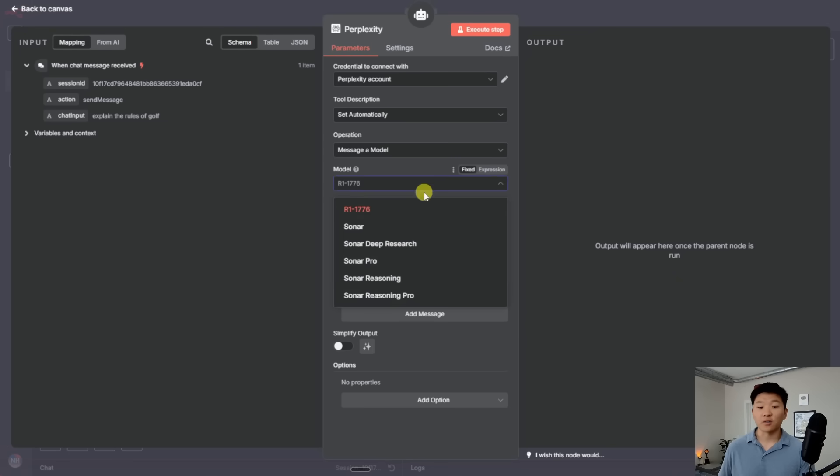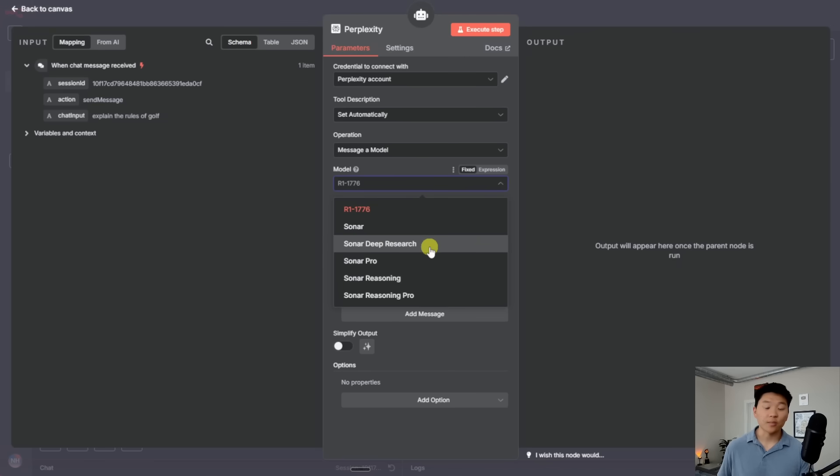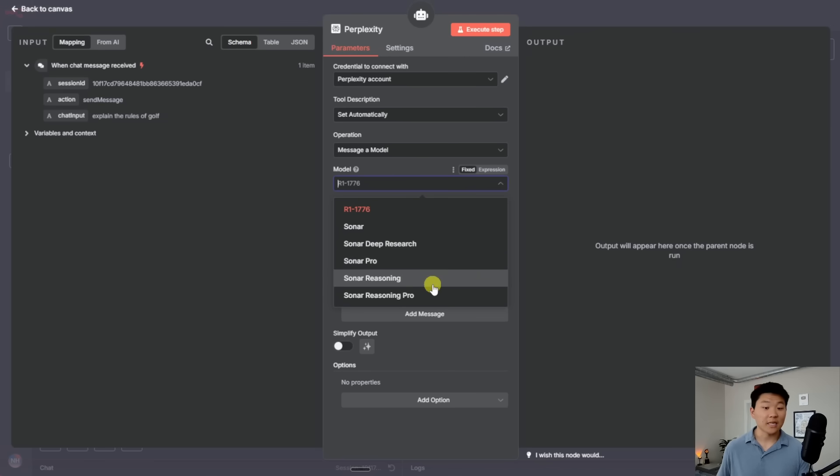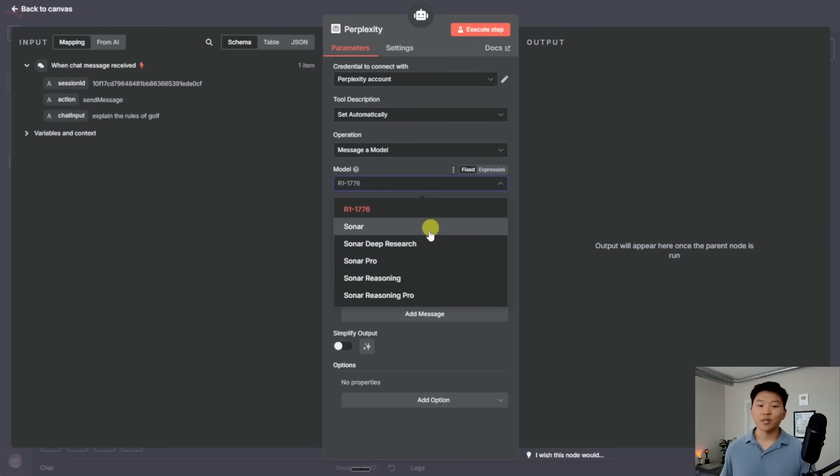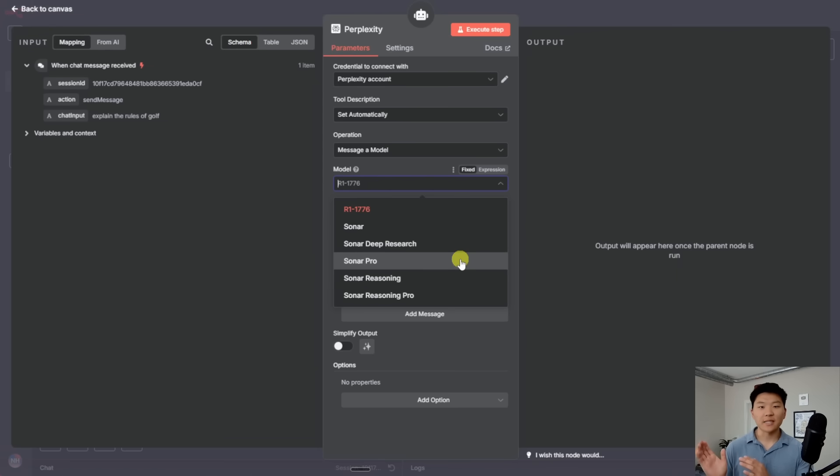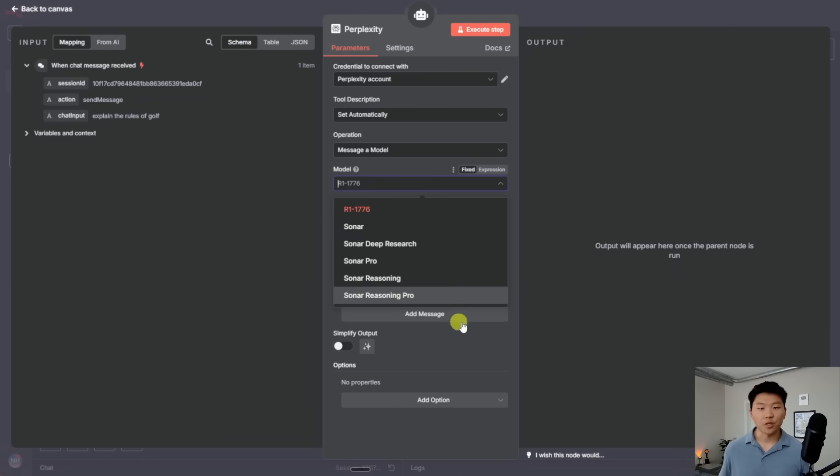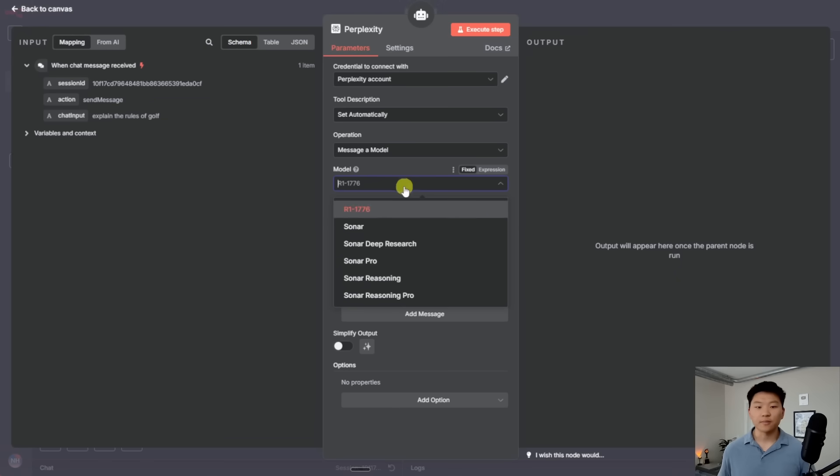So first of all, we have a model and you can see we have R1, we have Sonar, Sonar Deep Research, Sonar Pro, Sonar Reasoning, Sonar Reasoning Pro. So these are just different Perplexity models that affects the, you know, basically the depth and the quality of the research that we're going to do based on which one we choose. They're also all going to be a little bit different with their pricing.